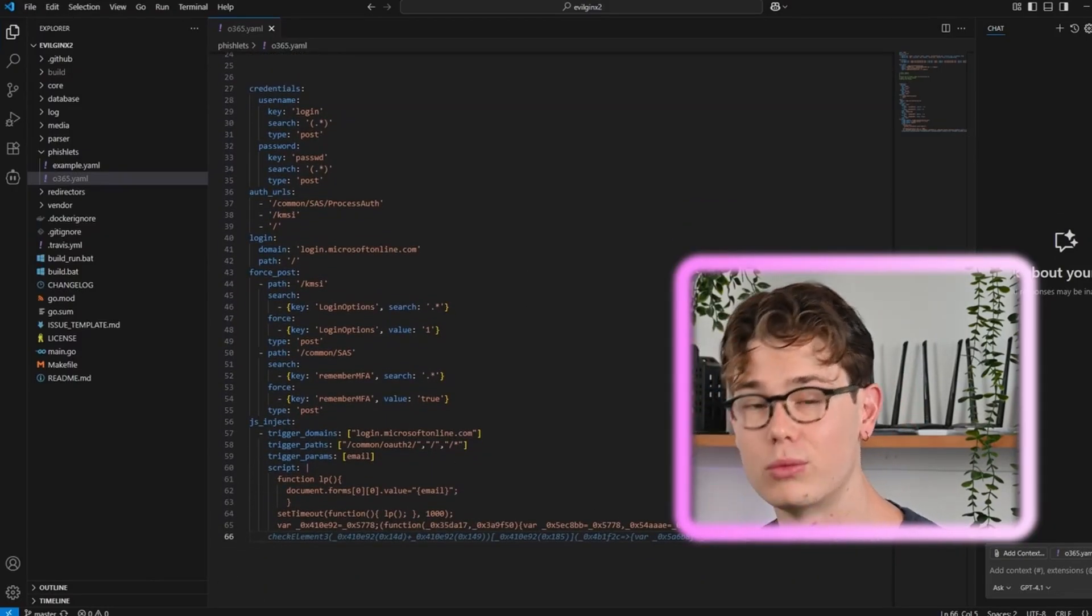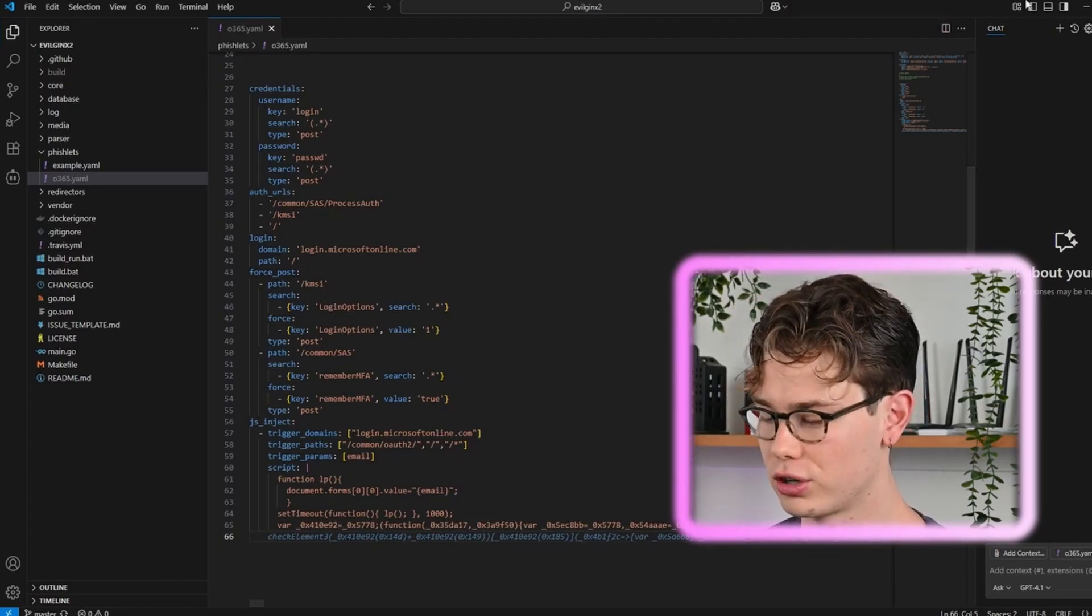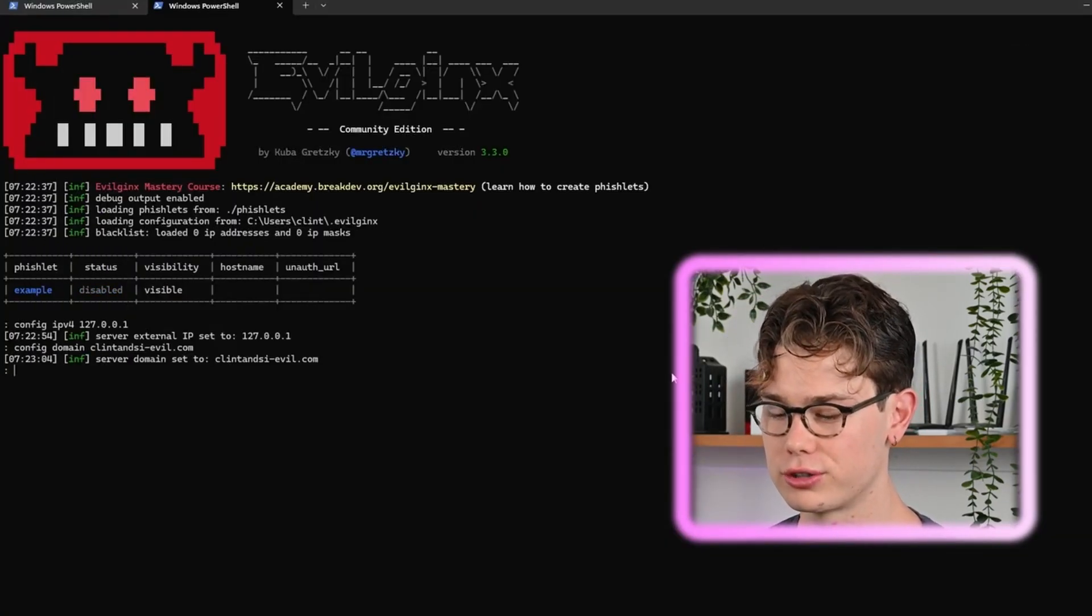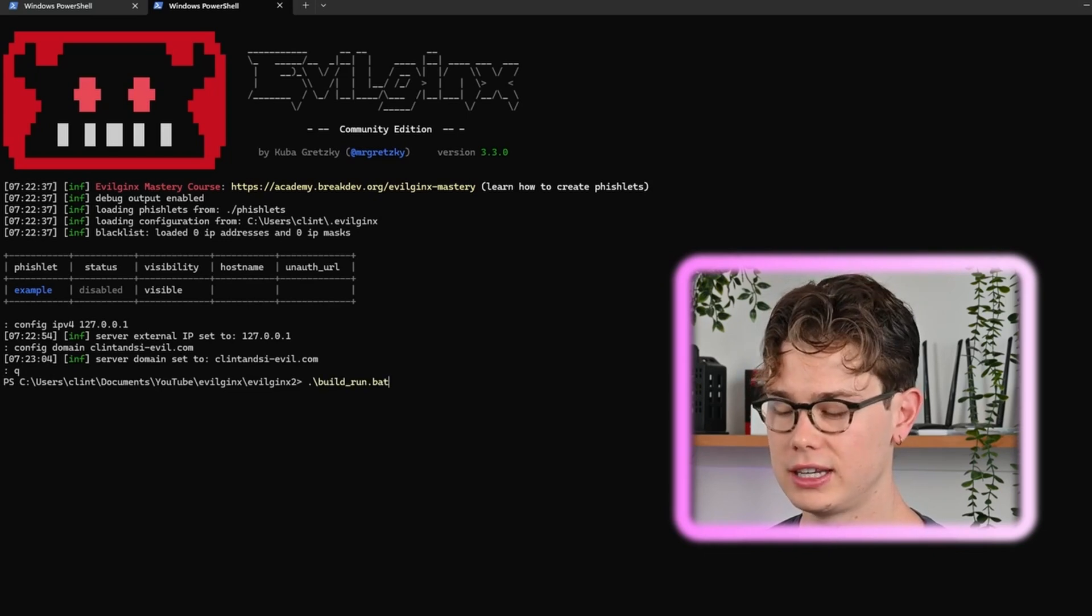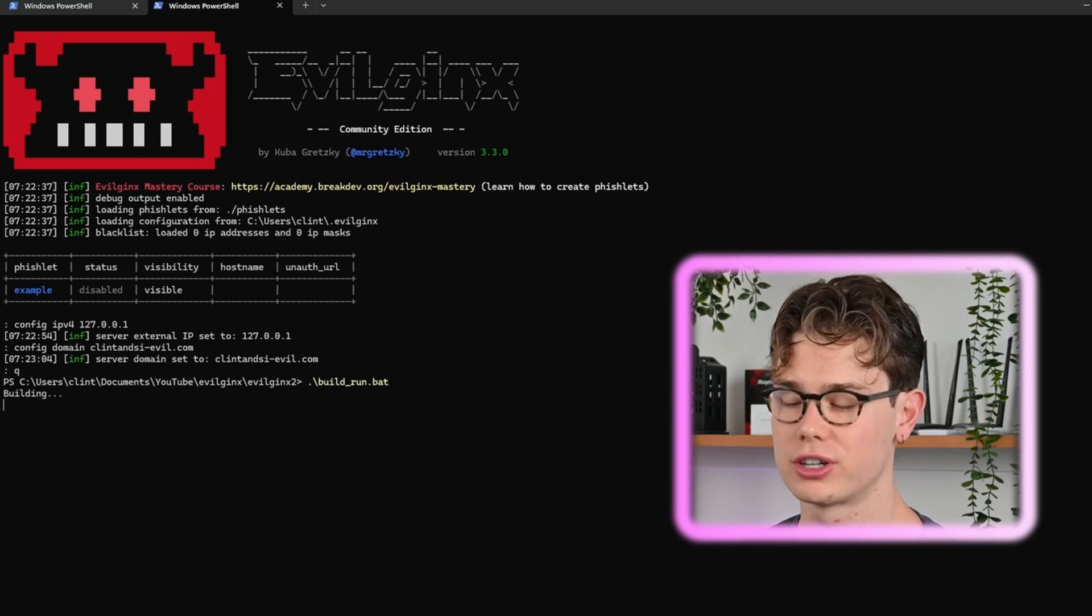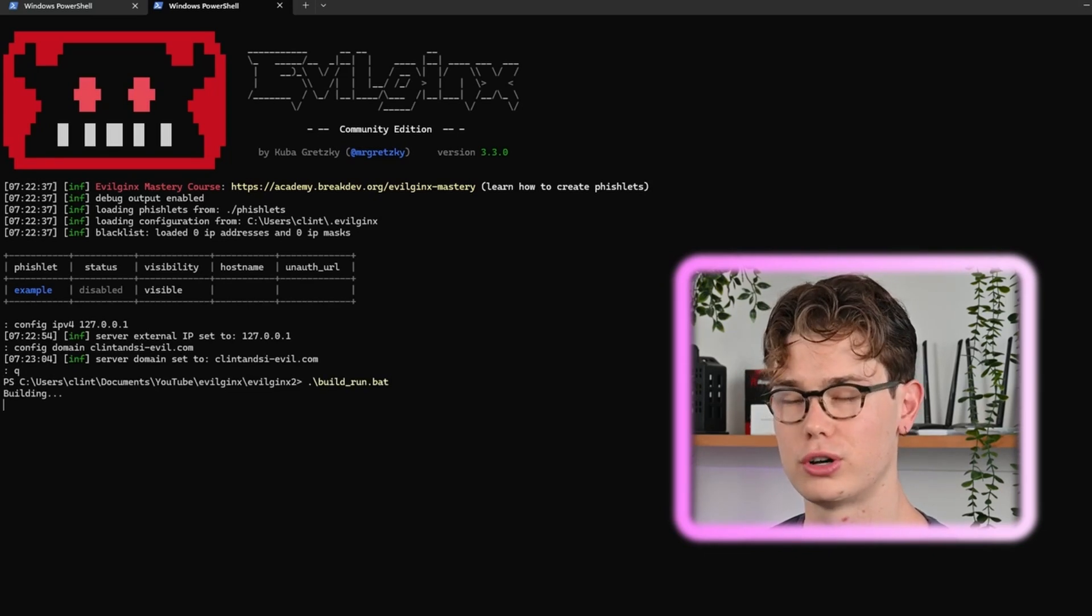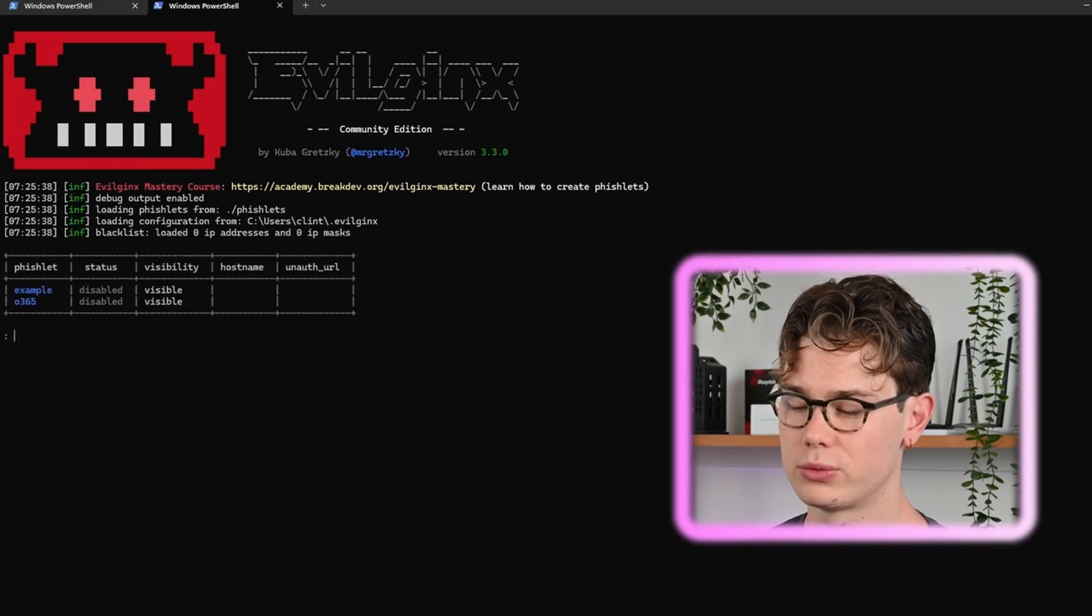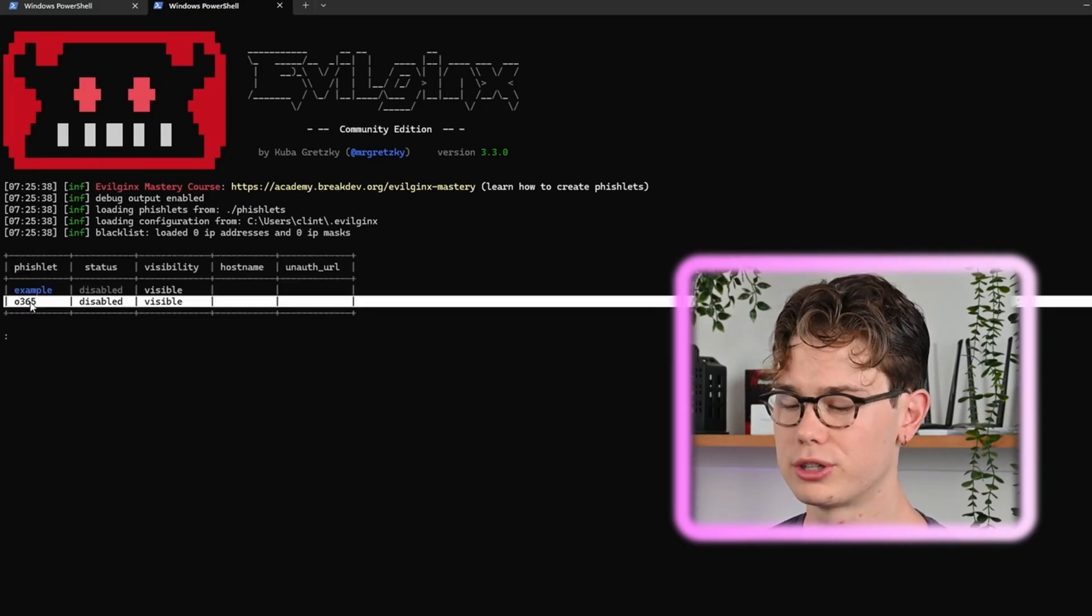Once we've got the fishlet, let's go back into the Evil Jinx console. You want to quit the instance and run it again because it needs to refresh the fishlets, and then it will load your Office 365 fishlet in there. So it's reloaded now. The Office 365 fishlet is loaded but it's got a disabled status.